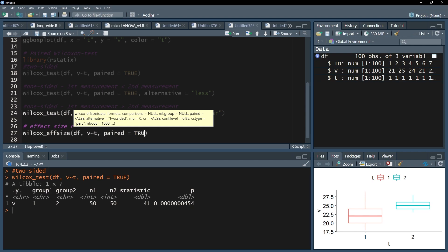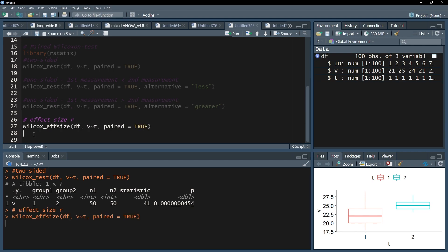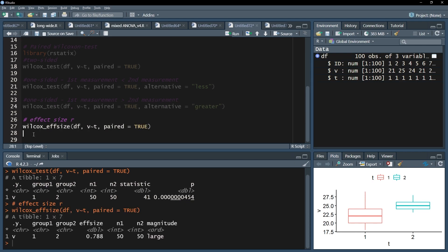Don't forget the argument paired equals true. After running this line, you will get the effect size R in the column F size. It is common practice to report the effect size as an absolute value. In my example, it is positive already and reads 0.788.